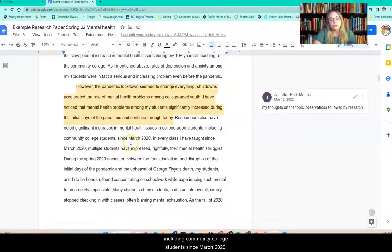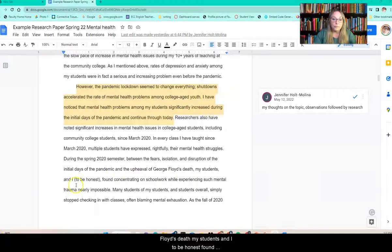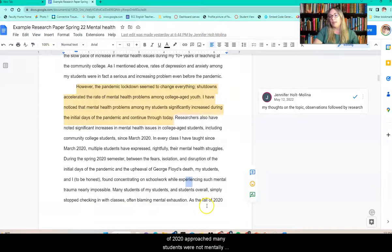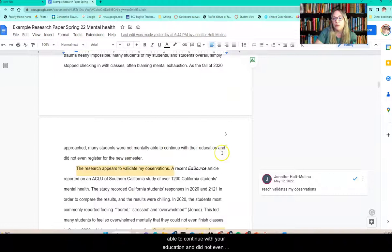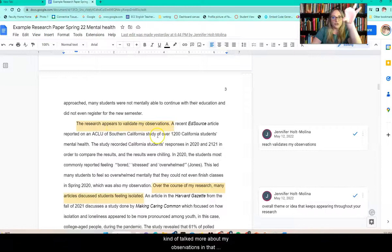However, the pandemic lockdown seemed to change everything. Shutdowns accelerated the rate of mental health problems among college-age youth. I noticed that mental health problems among my students significantly increased during the initial days of the pandemic and continue through today. So it's both my thoughts on the topic and then I'm going to talk about some of the research that kind of backs that up. Researchers also noted significant increases in mental health issues in college-age students, including community college students, since March 2020. In every class I have taught since March 2020, multiple students have expressed their mental health struggles.